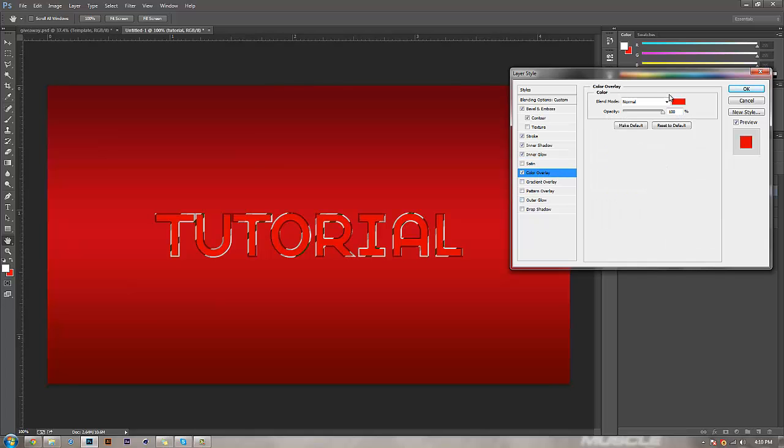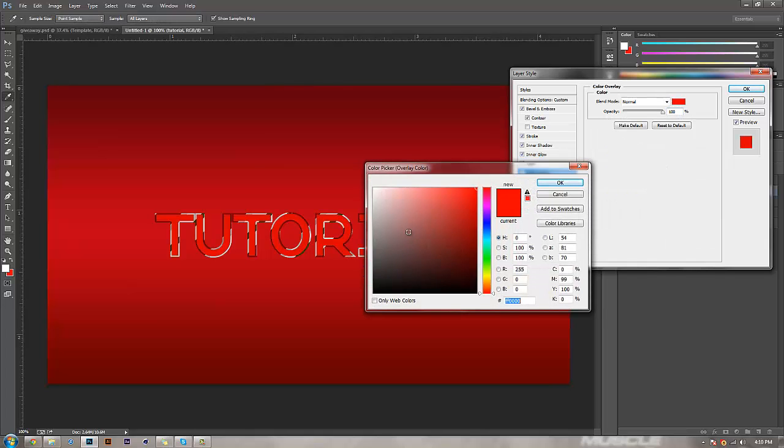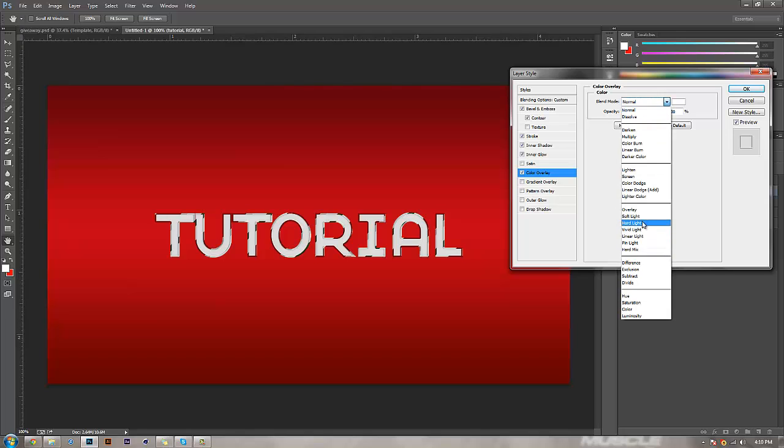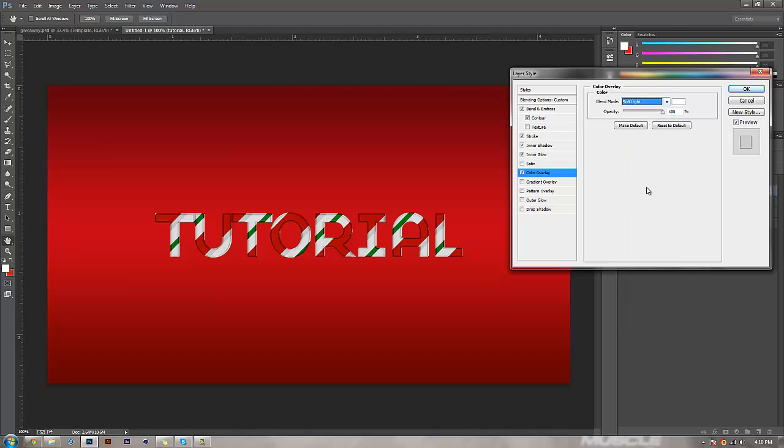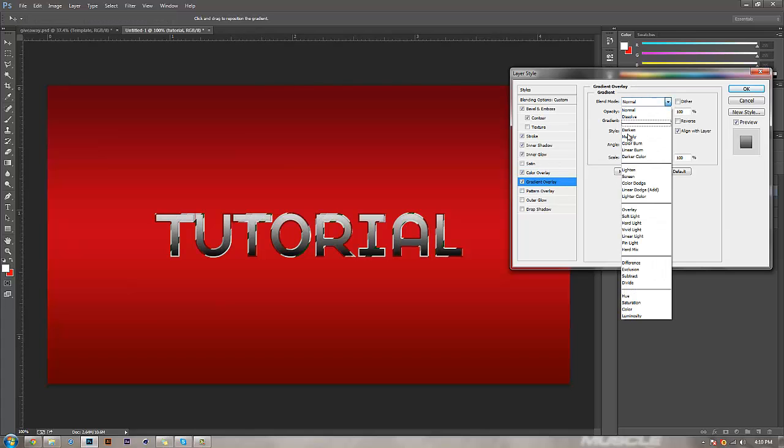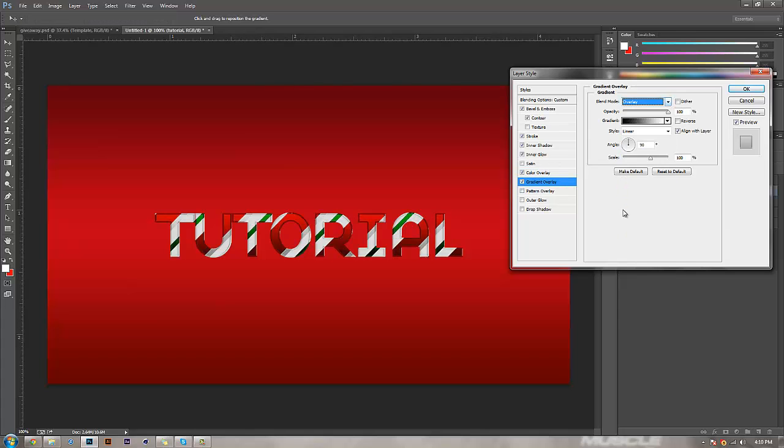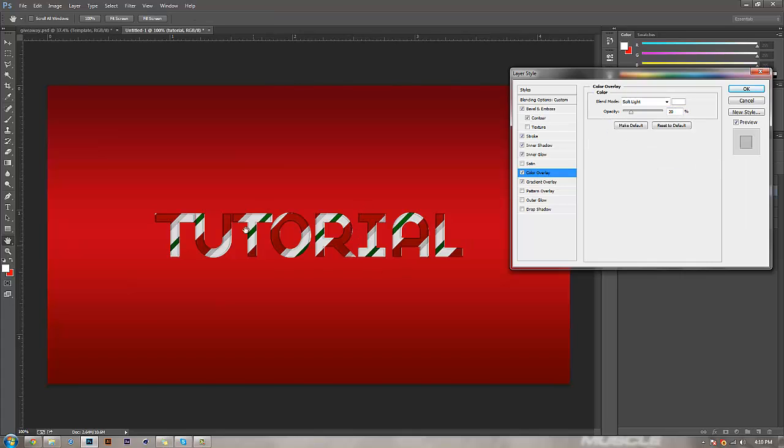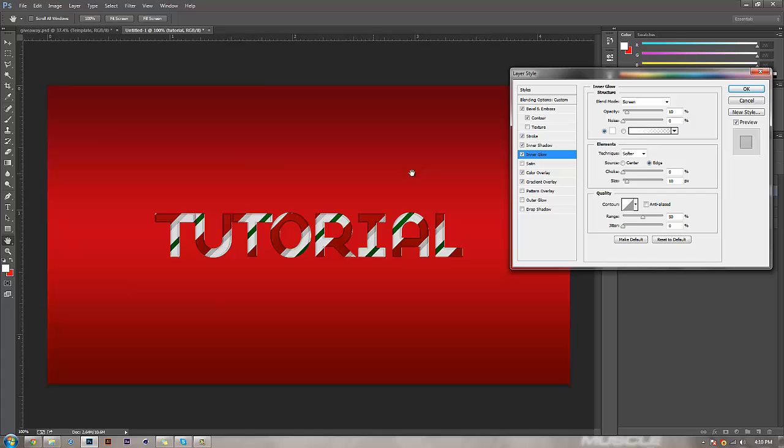Color overlay: take this to white, change the blending mode to soft light, and bring it down to 20. Gradient overlay: change it to overlay and bring this down to 20. The gradient overlay is pretty self-explanatory. Color overlay is just for changing the hues around. Inner glow, inner shadow for shadows, and the stroke just affects the bevel that we have.